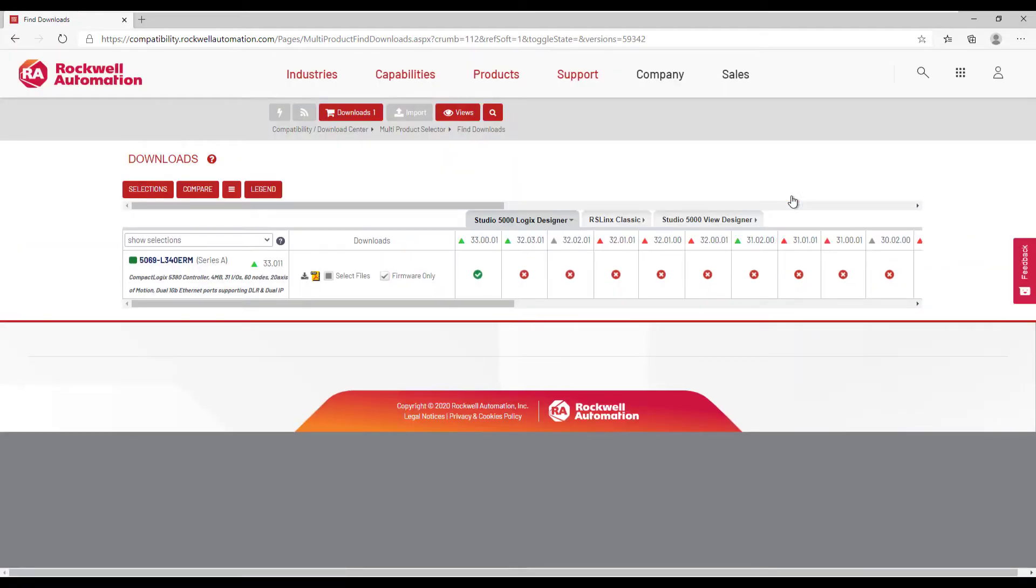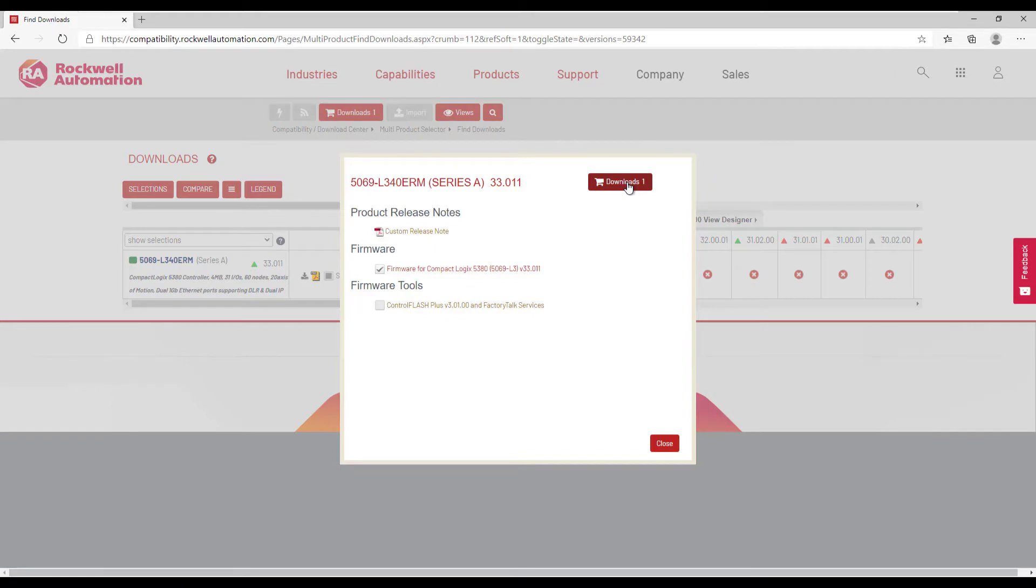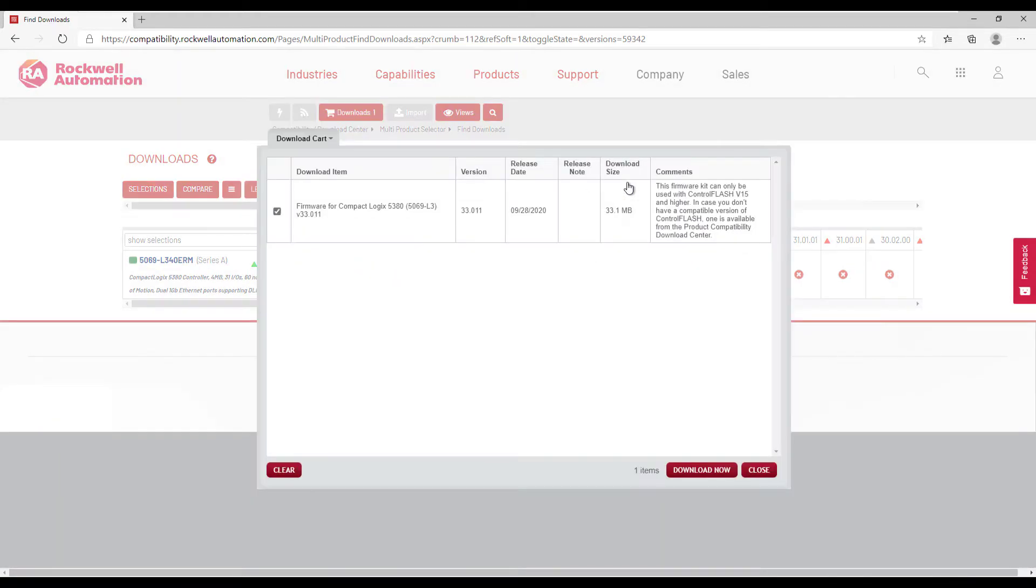In the available Downloads, I can choose which files. I can choose just the firmware version, and then go to my cart, and proceed with the download by choosing Download Now.